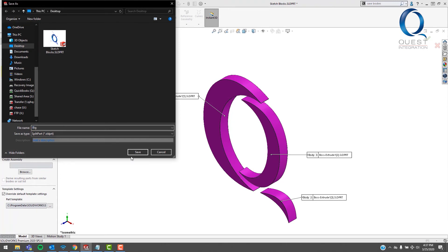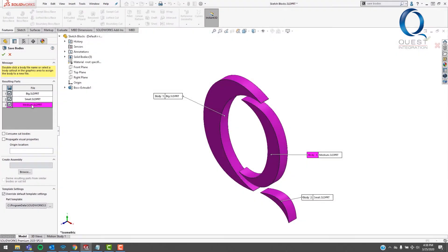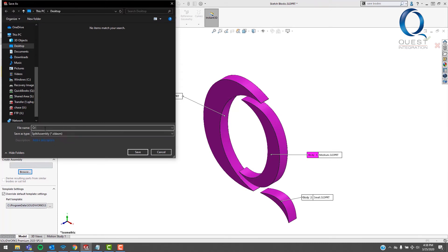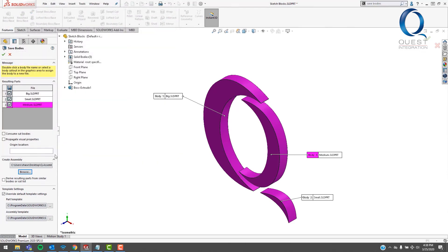I'm going to jump ahead to a point where I have all of these named based on their size. If I click on the Browse button in the Create Assemblies section, it'll let me choose a location and a name for an assembly that it'll create. One of the best features of this Save Bodies command is that the files created are parametric, meaning if you come back to this original part and change a dimension after creating our separate assemblies, that change would propagate into those assemblies.